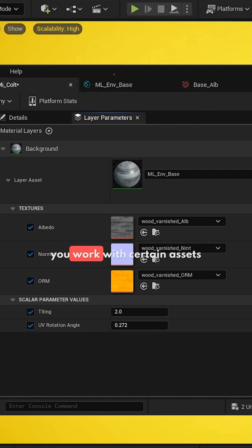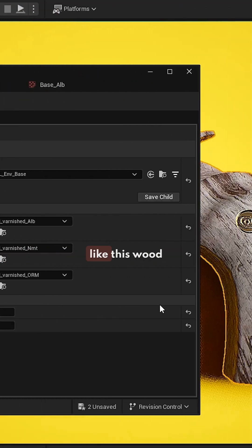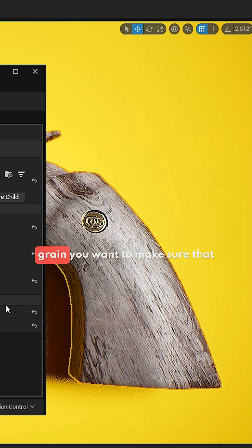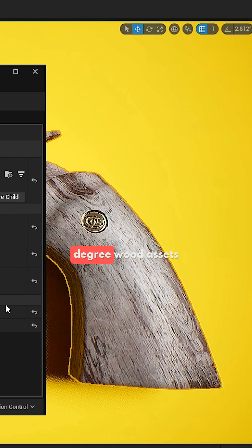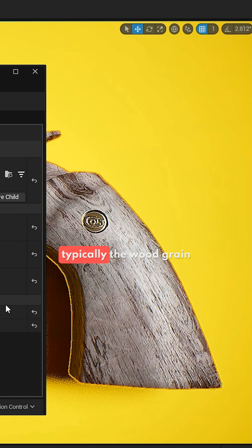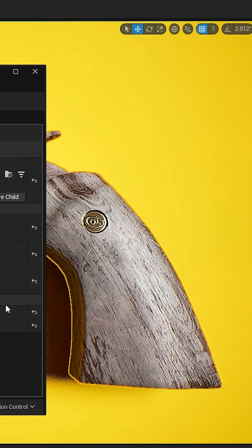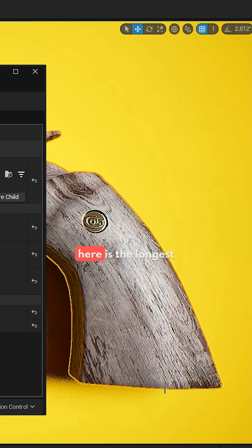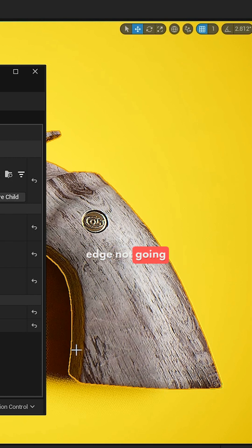When you work with certain assets like this wood grain, you want to make sure that it flows to a certain degree. Wood assets, typically the wood grain flows the longest edge. And in this case, here to here is the longest edge, not going left to right.